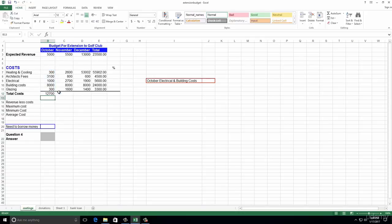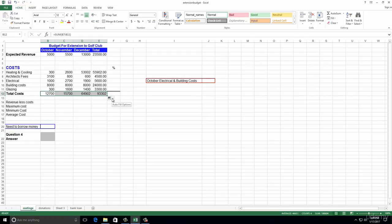Number seven: copy the cell range from B12 across the rest of the cells from C12 to E12. So it's from B12 right across to E12 - that's copy formula across.